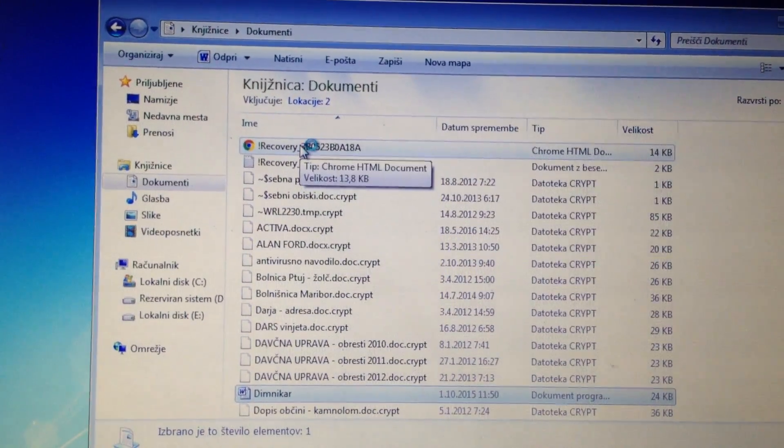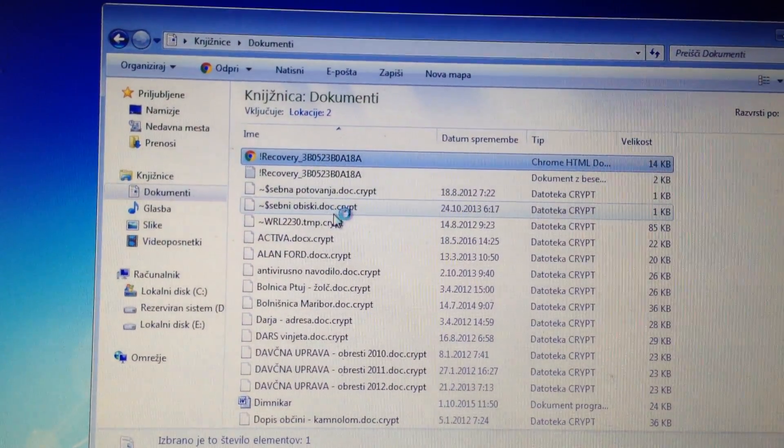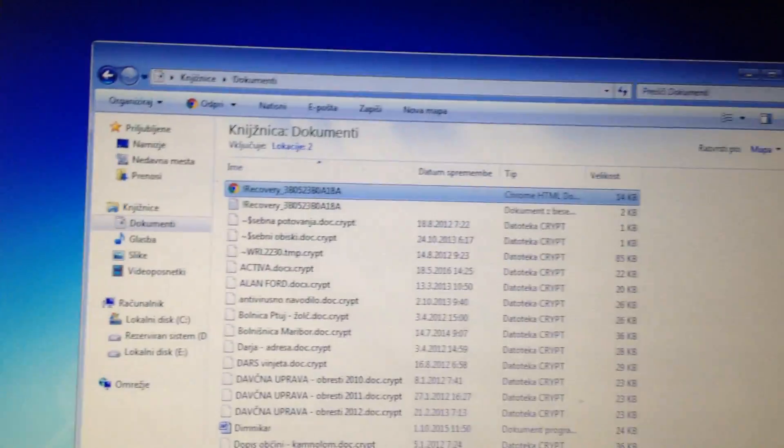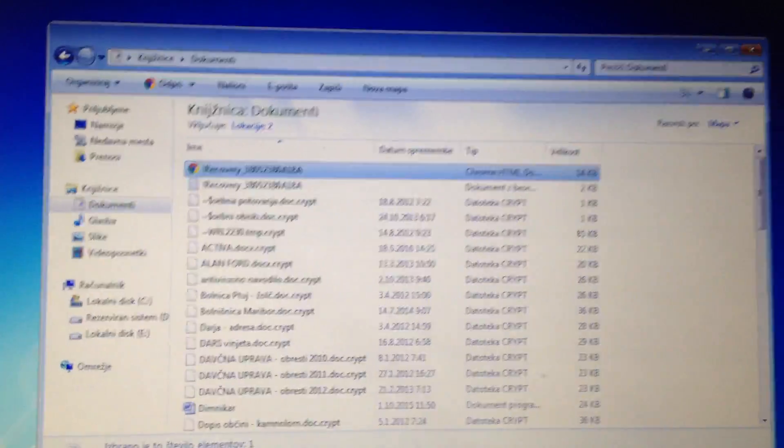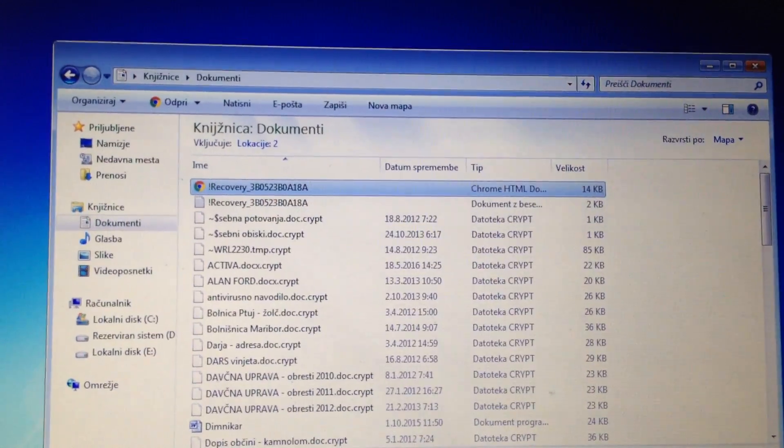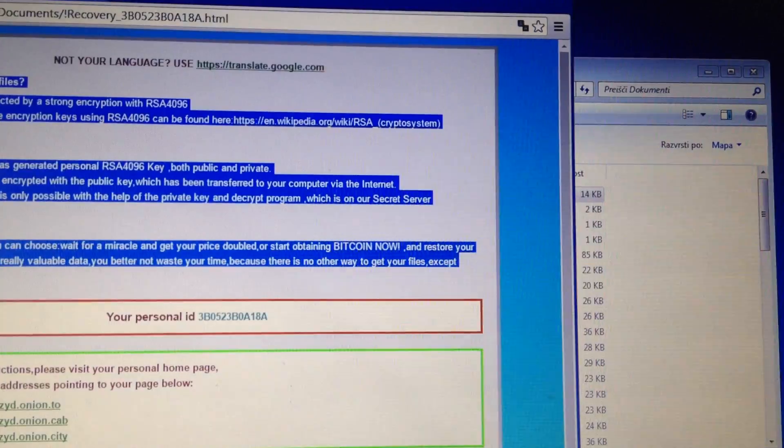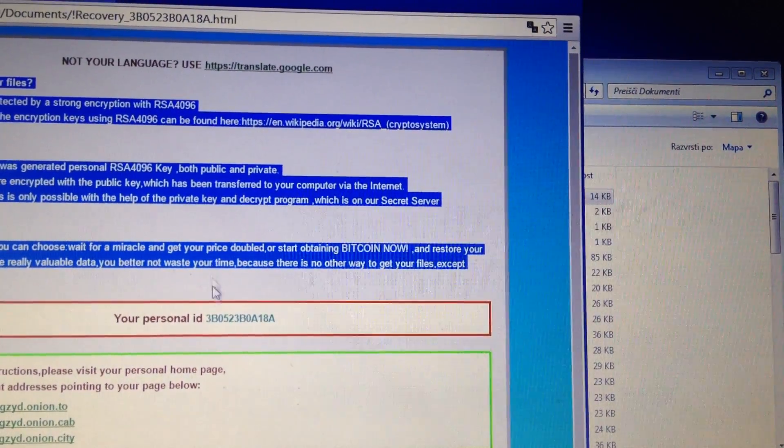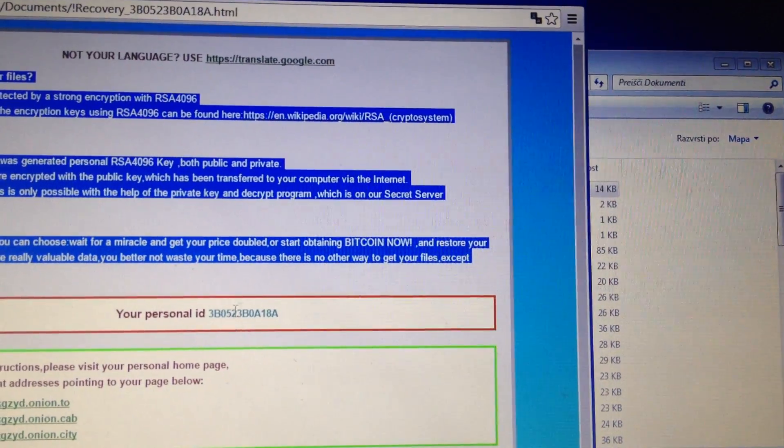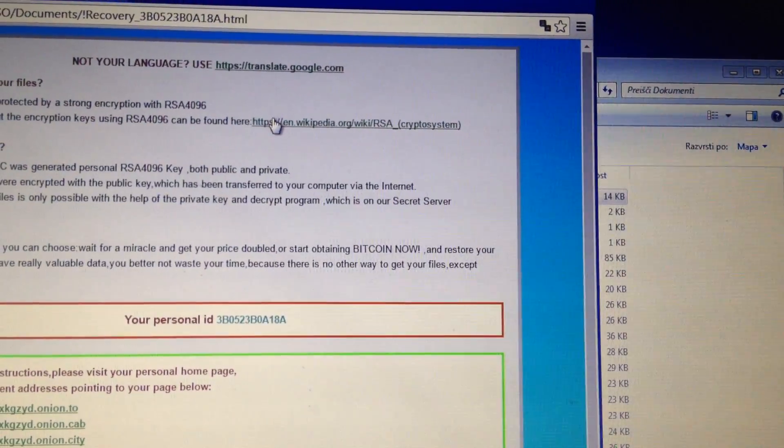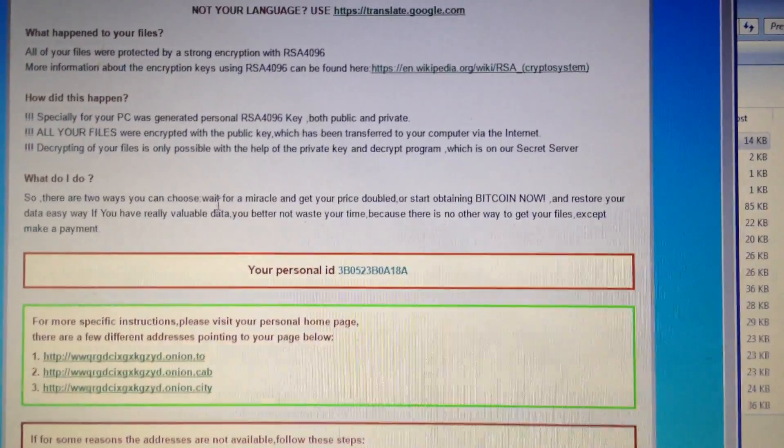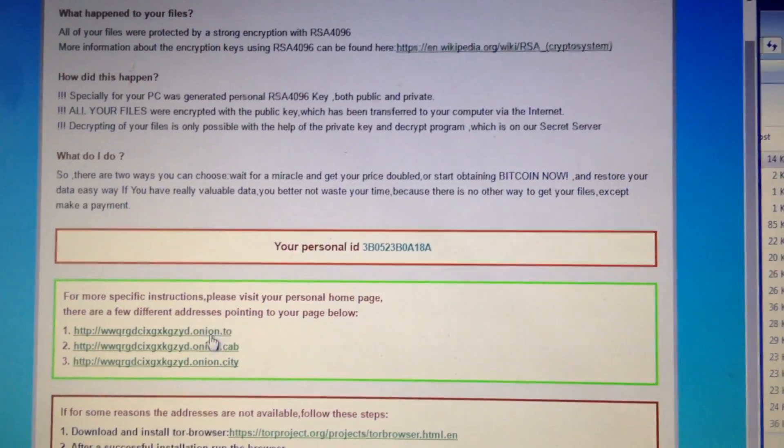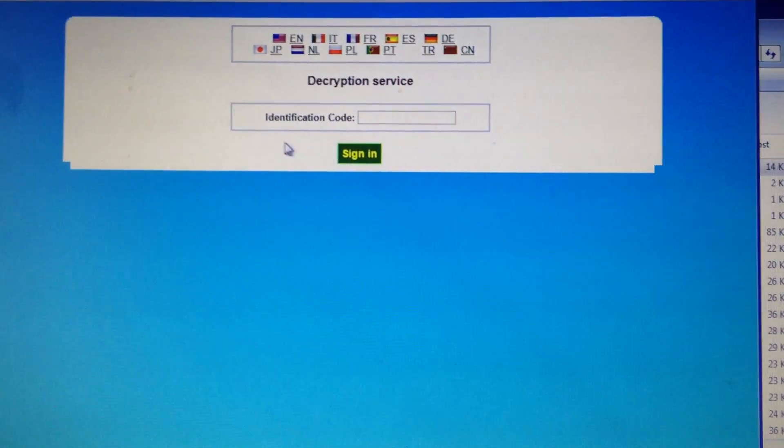And then they want $500. I mean, it's ridiculous. You have to be careful what you click, but the guy doesn't know. So they told you to go here, right, and then you put the identification code here.